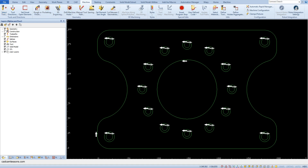The tool is selected and now we can choose a machining strategy. We will start with machining contours. Contour machining generates a toolpath along the indicated contour. From the Machine tab, select the Rough or Finish command.